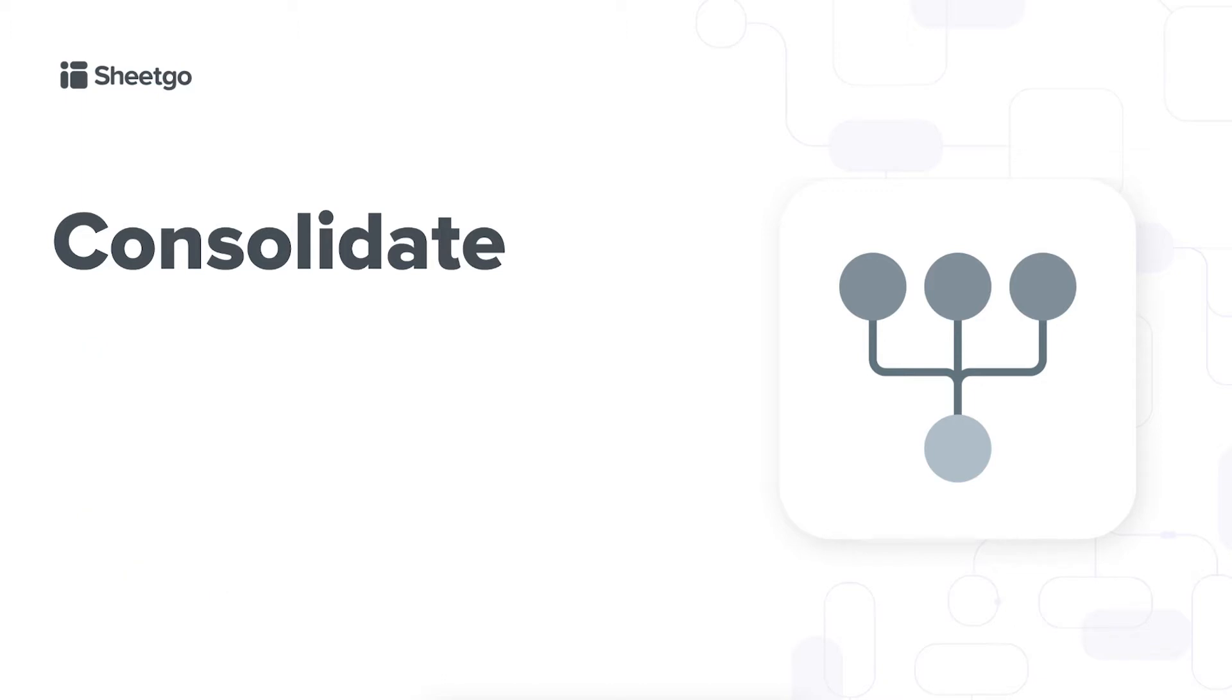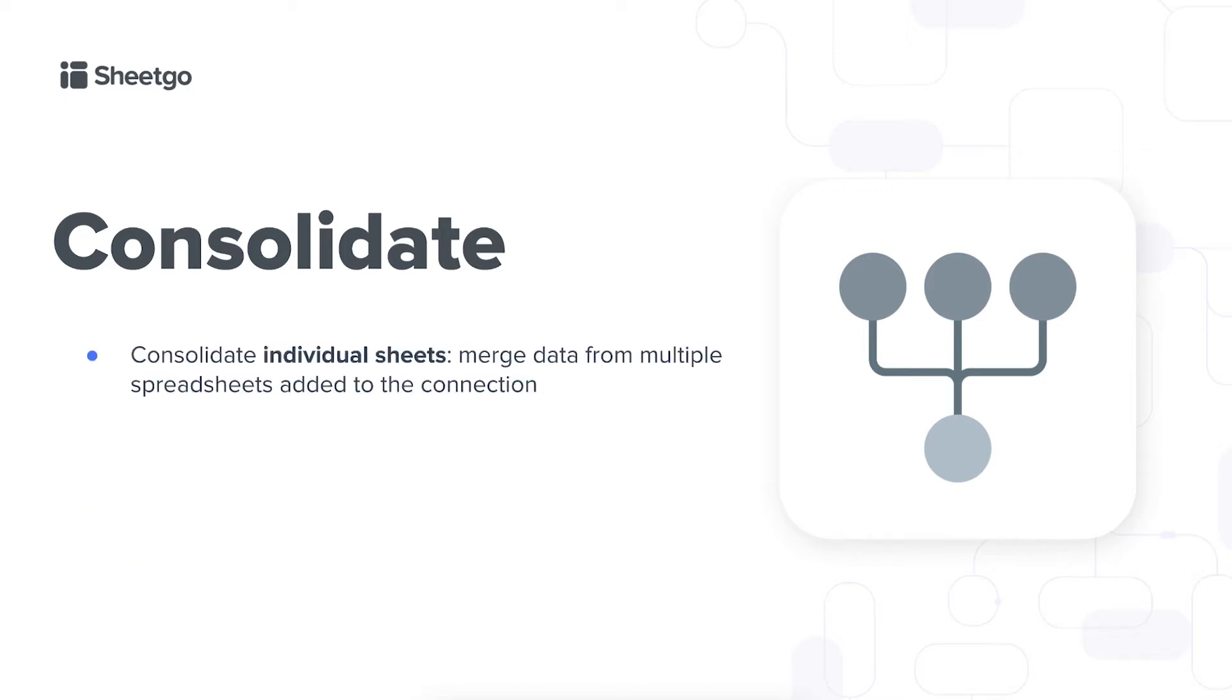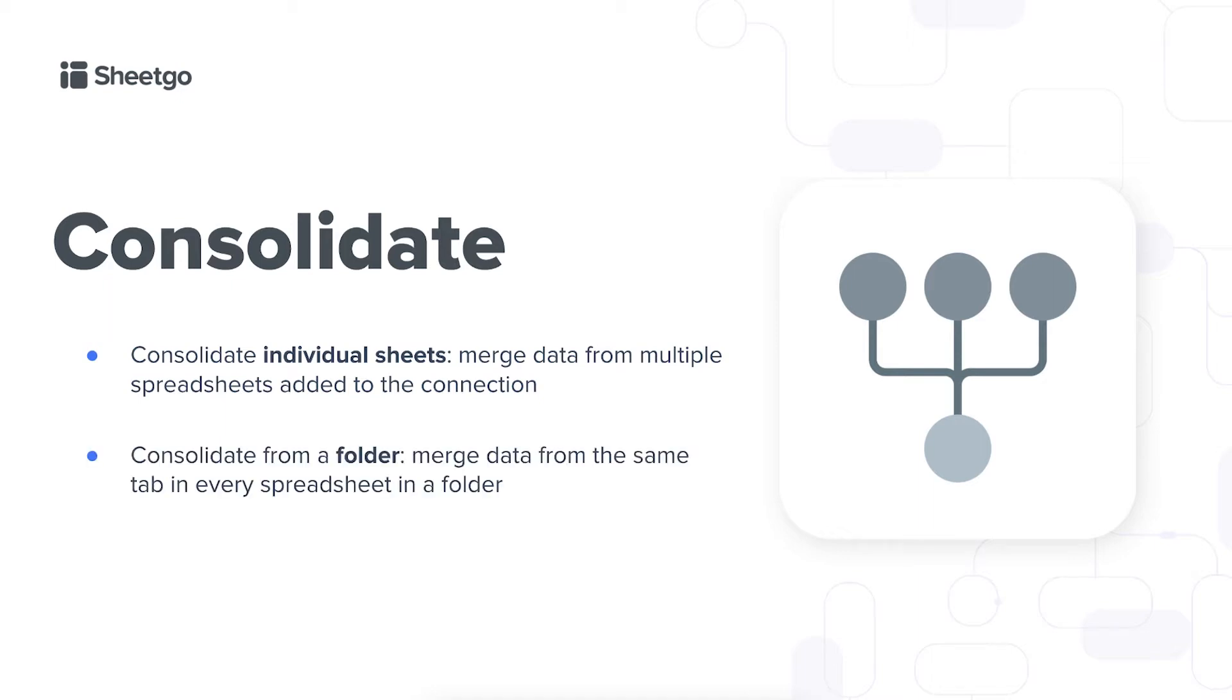There are different ways to consolidate data with Sheetgo. You can consolidate individual sheets so you merge data from multiple spreadsheets added to the connection no matter where they are located in your drive storage, or you can use the consolidate from a folder feature. This feature merges data from the same tab in every spreadsheet in a folder. Always consider consolidating from a folder as it's faster, more efficient and more future proof. If you add a new spreadsheet to the folder Sheetgo will automatically include it in this consolidation.